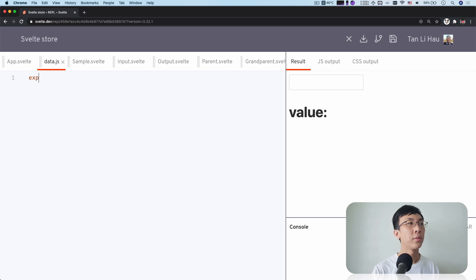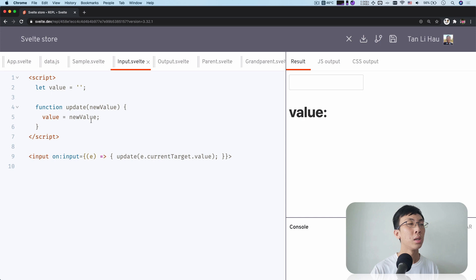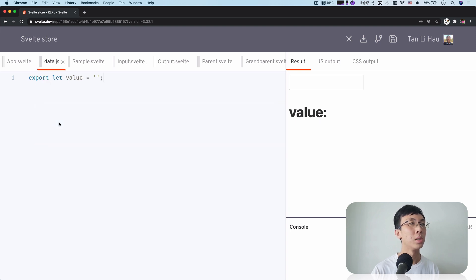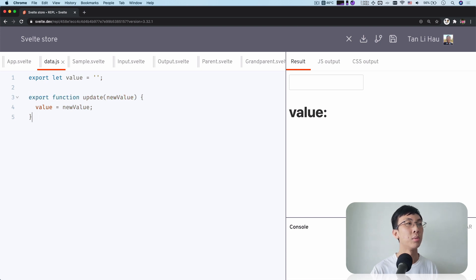So why not we have this data.js that exports a variable called value as well as a function that we can update it? Exports a function that we can update the value. And in this case...